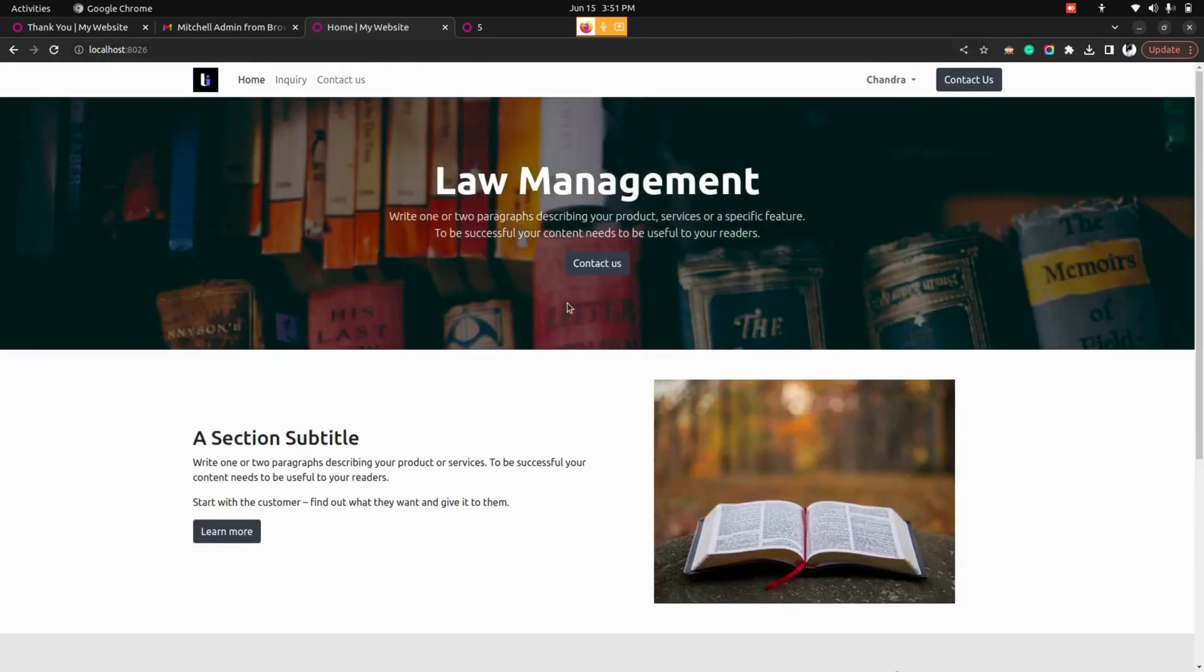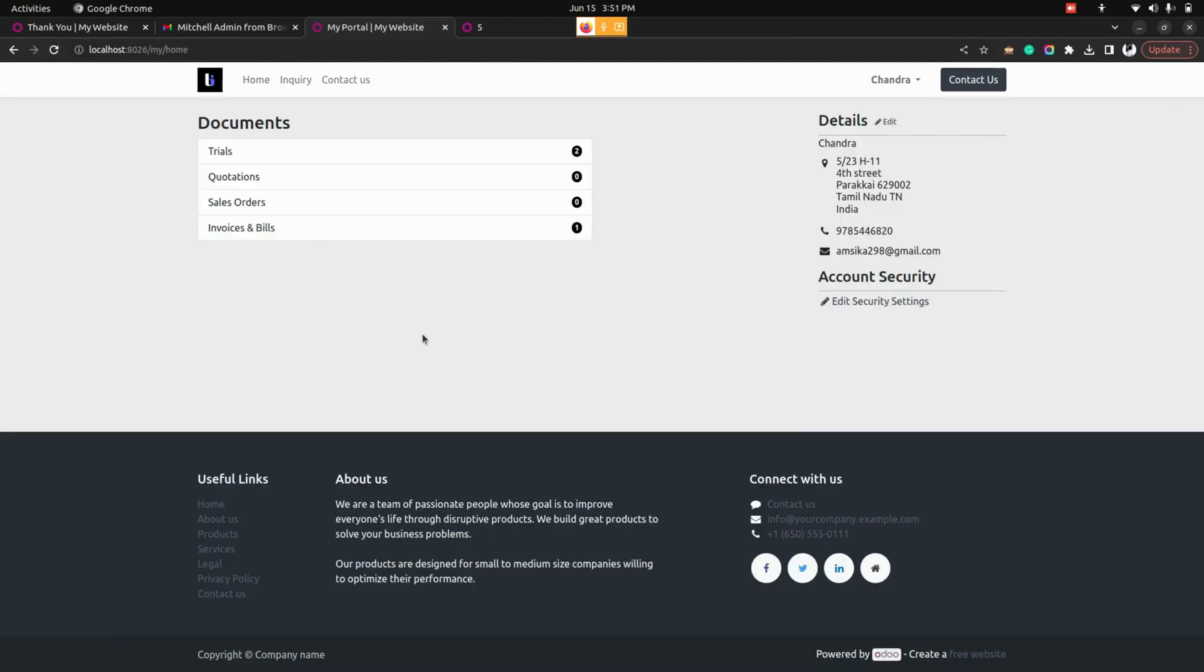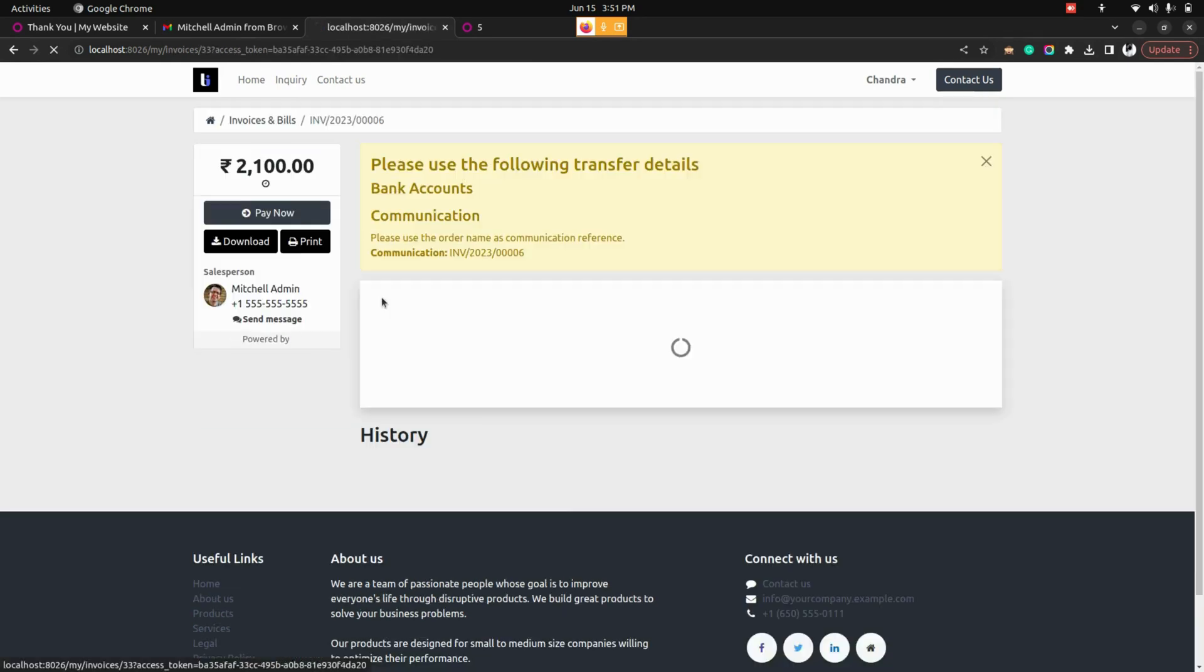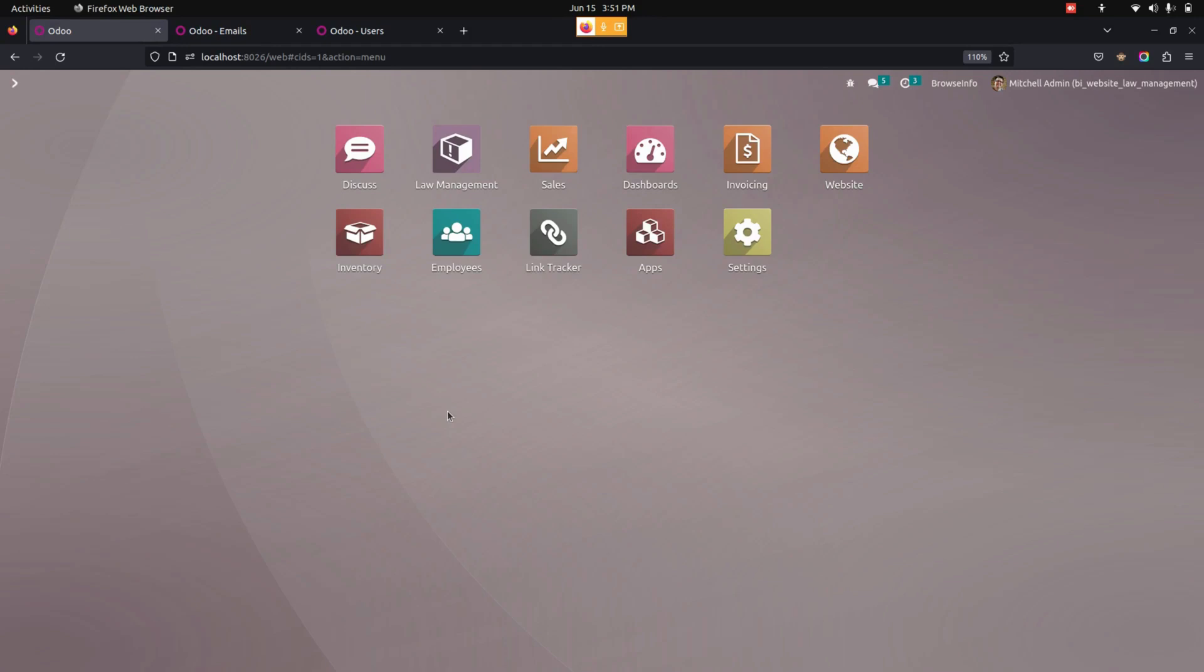And also user can see all those invoices in this user profile. For that we can get into my accounts where that user can see their own trials as well as the invoice and bills that they have generated. In this way we can make use of this module to manage the activities of the law firms and the client can also track the matters on the trial basis on the website page.